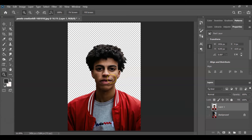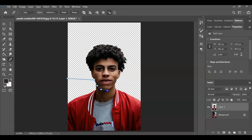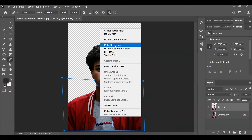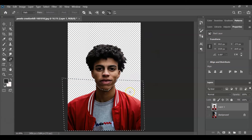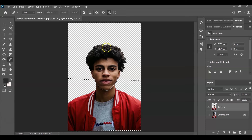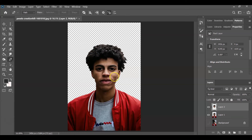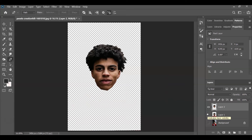With that layer selected, press P for the Pen Tool. On the options bar, make sure it's set to Path, then create a path around the body. Once you've closed the selection, right-click and choose Make Selection. Set the feather radius to zero pixels and hit OK. Now invert the selection by pressing Ctrl+Shift+I so the selection is on the head. Press Ctrl+J to create a layer of the head.